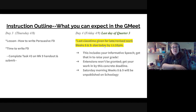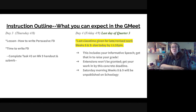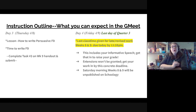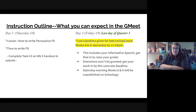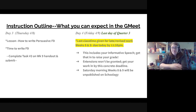Tomorrow, as promised, the entire class time is a work day for you. Remember, Weeks 8 and 9 are due tomorrow at 11:59 p.m. at the latest. Don't wait until 11:10 and send me a message asking for more time — I'm going to have to regretfully say no.